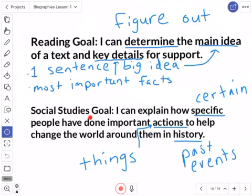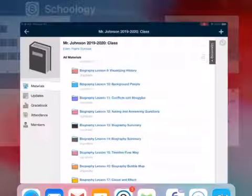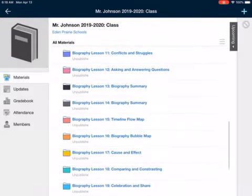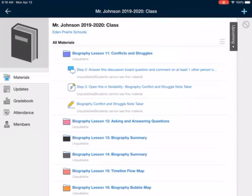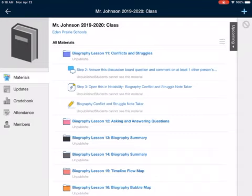We're going to use all of this for our social studies goal. I can explain how specific people, like Cesar Chavez, have done important actions to help change the world around them in history — past events. So I'm going to show you now what we're going to be doing today in Schoology. We are in Biography Lesson 11, Conflicts and Struggles. You do not have a Step 1, because I'm doing Step 1 right now — it's the video. You are going to be doing Step 2. After you're done listening to my story, there's going to be a discussion board question.